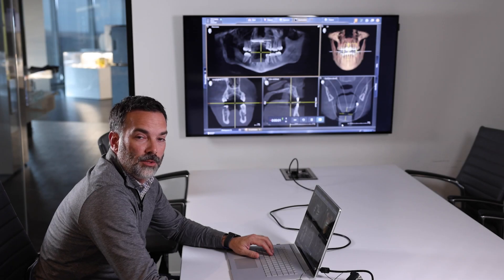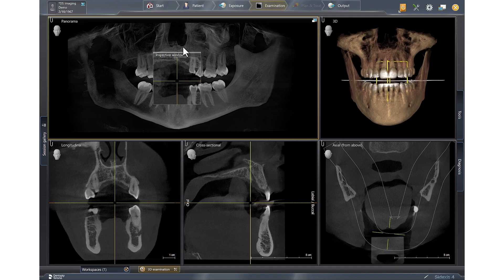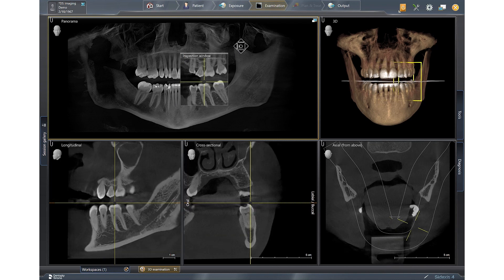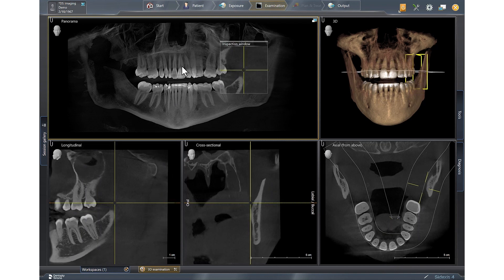Every 3D volume must be optimized to maximize treatment planning and diagnosis. As you can see, when you drag the inspection window out of the way, occasionally when your 3D volume renders it'll look a little out of sorts.